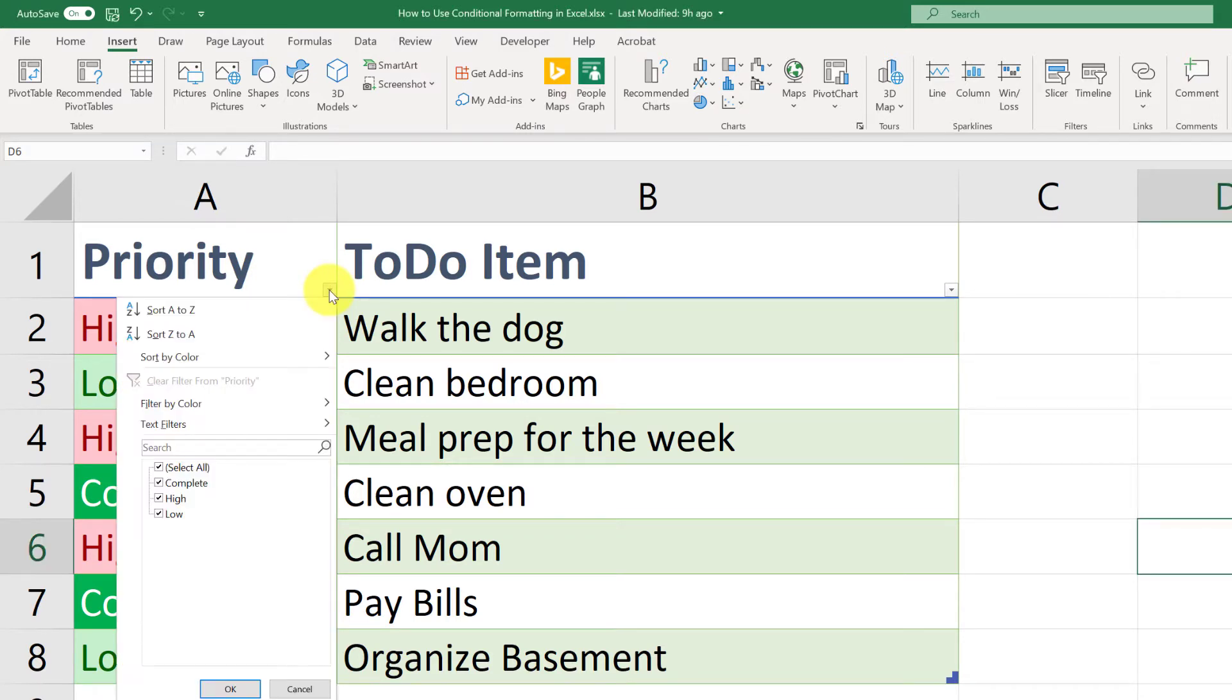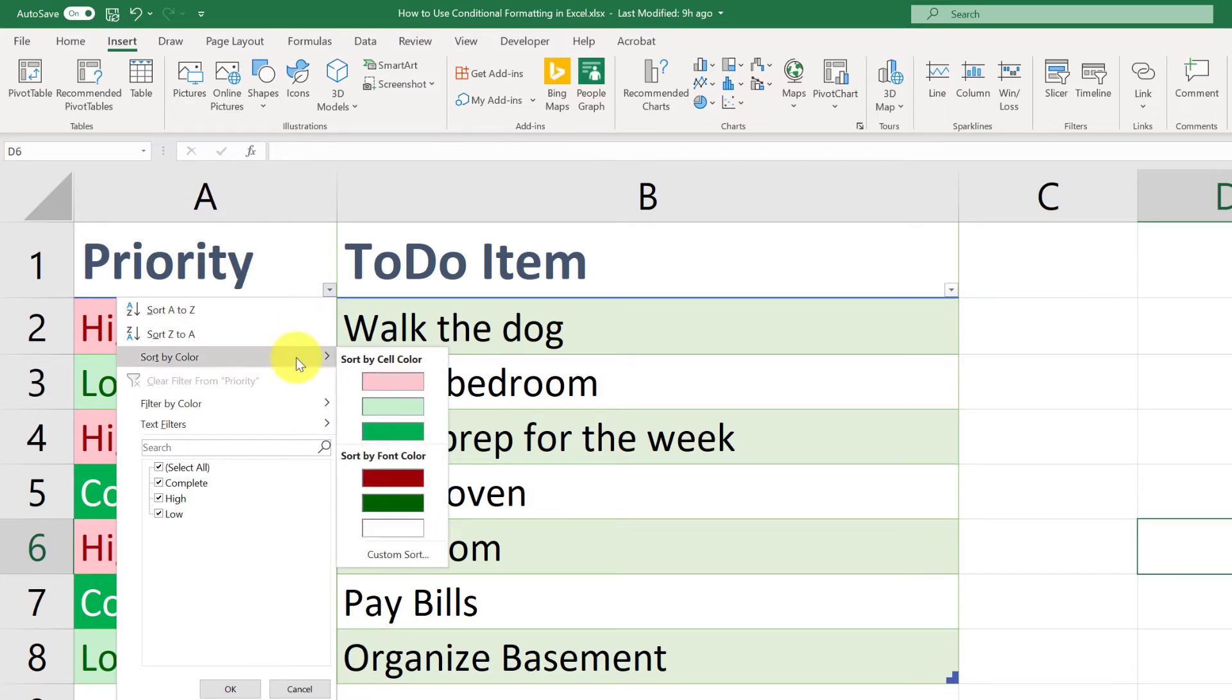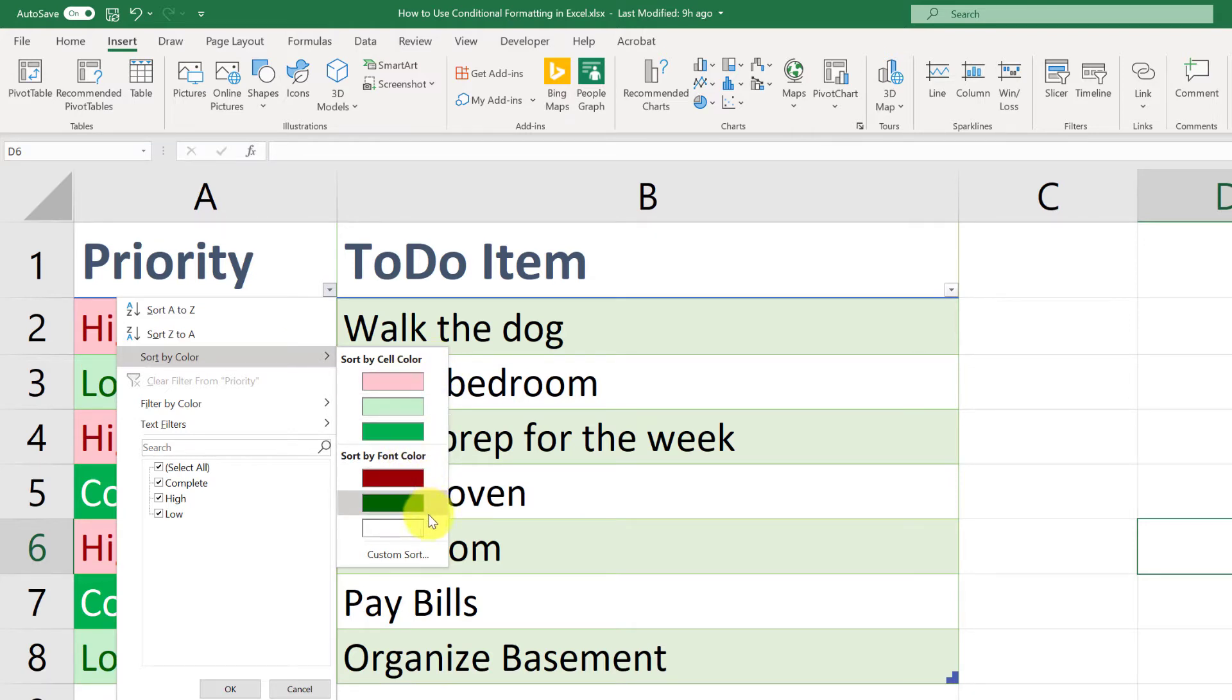And you're going to have options to sort. I'm going to go down to sort by color. And I could just do one color and that would rise to the top. But I'm going to come all the way down to custom sort and click there.